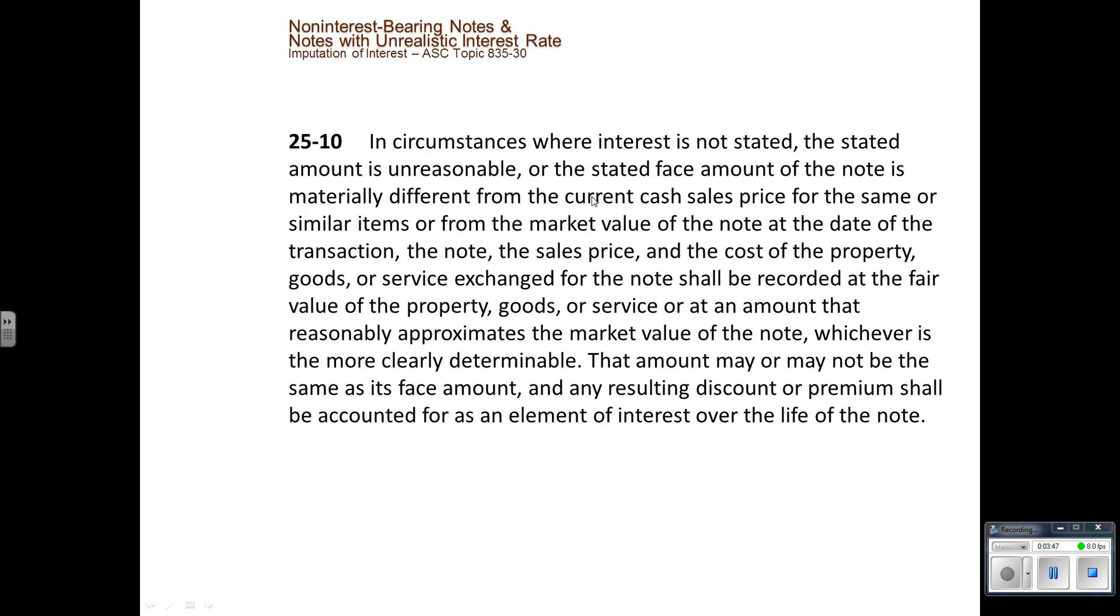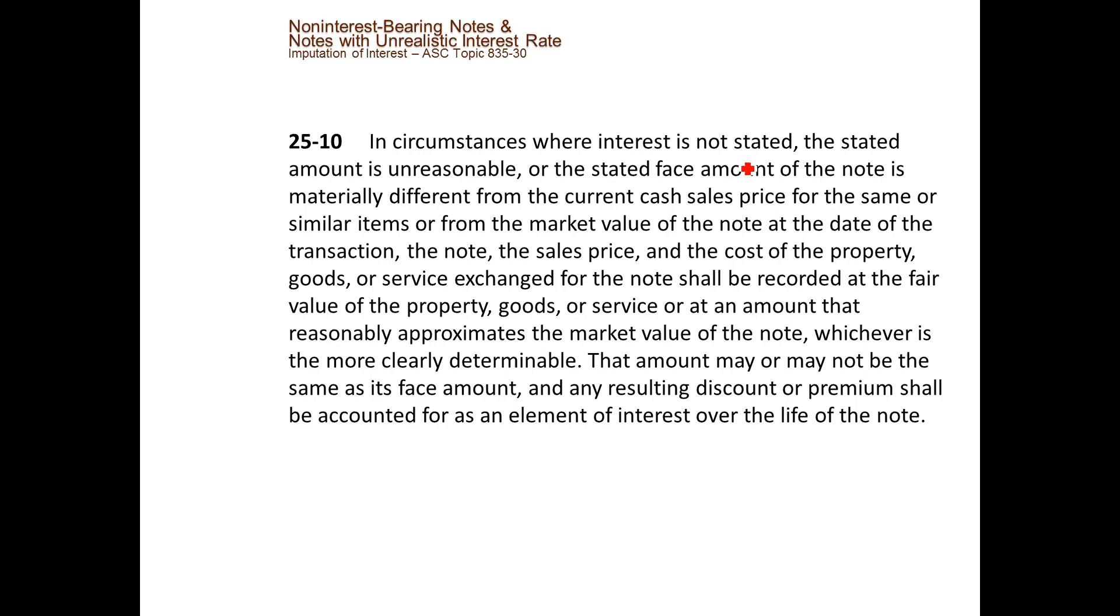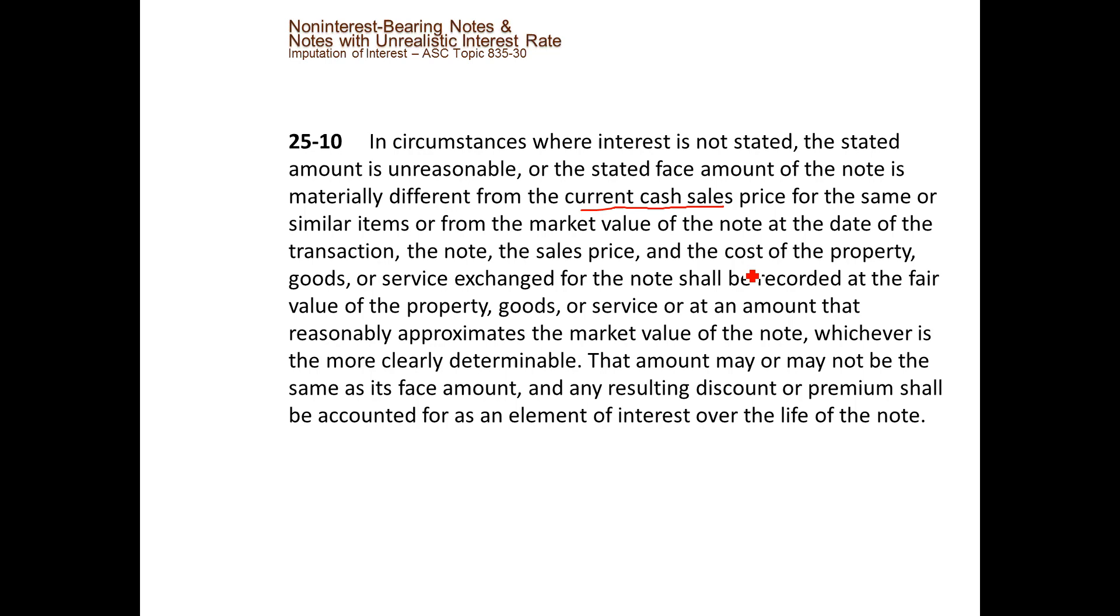When we have notes with unrealistic interest, we're going to use an interest rate that will allow us to estimate the current value of the note in a way that is similar to the cash price that we would pay if we had the cash instead of the note. The code tells us that the amount that we are going to carry the equipment at may or may not be the same amount as the note.